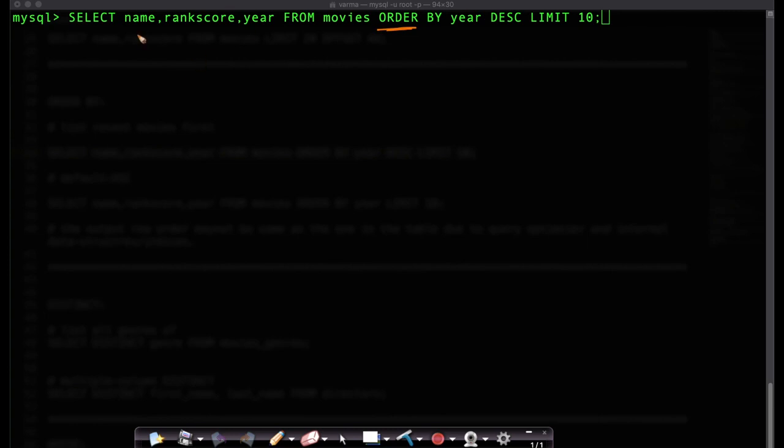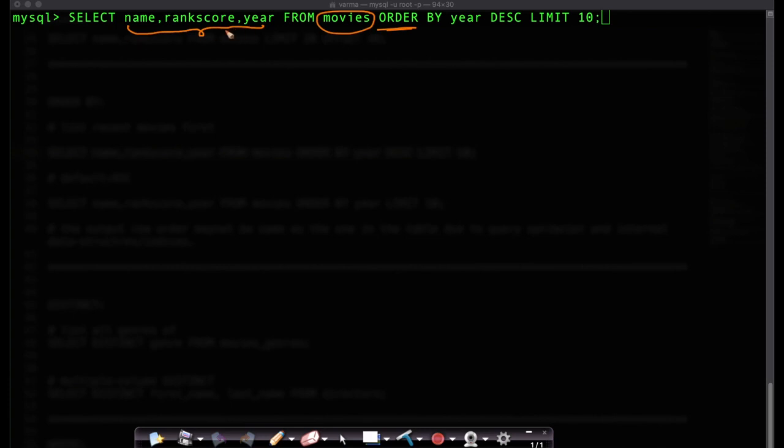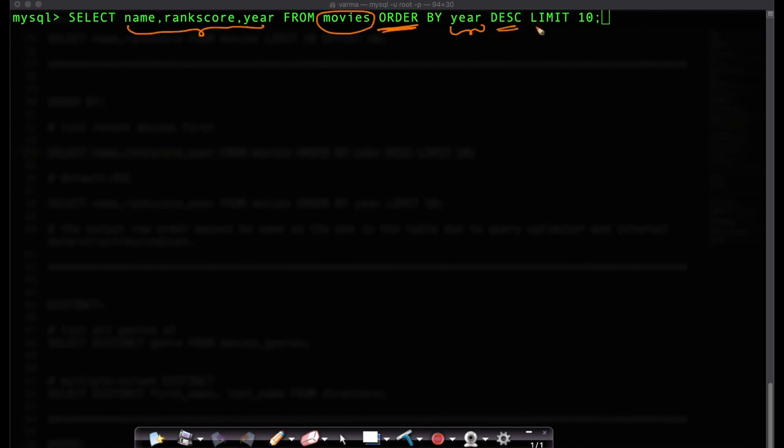Imagine if I want to select or print the name, rank score and year of movies. We have a table called movies from which I'm selecting these three columns. But when it prints the data I want the data to be ordered or sorted by year in descending order. And I want the top 10 movies.